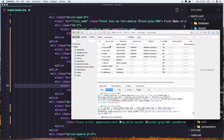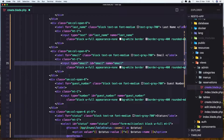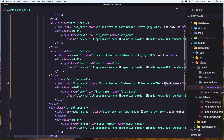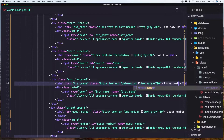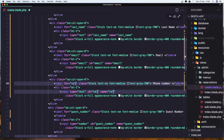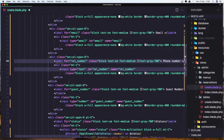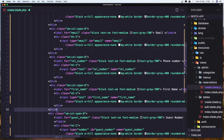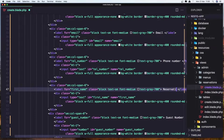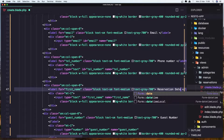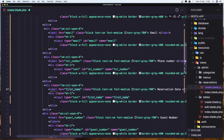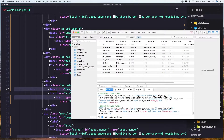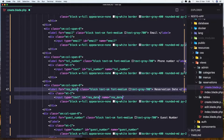We need first name, last name, email, telephone number, reservation date, and table. Add the phone number and change the label to telephone number, and change the input name to telephone number. For the reservation date, also set the label, ID, and name of the input to be reservation date. The input type is going to be datetime-local.